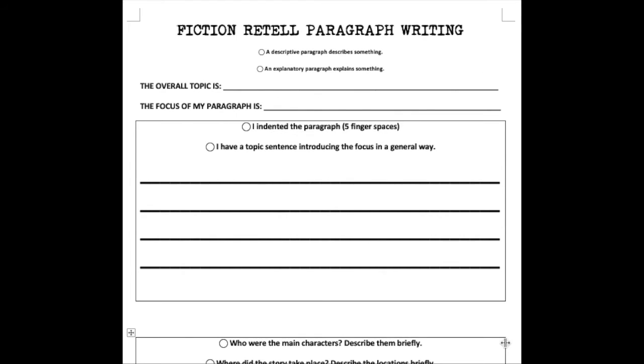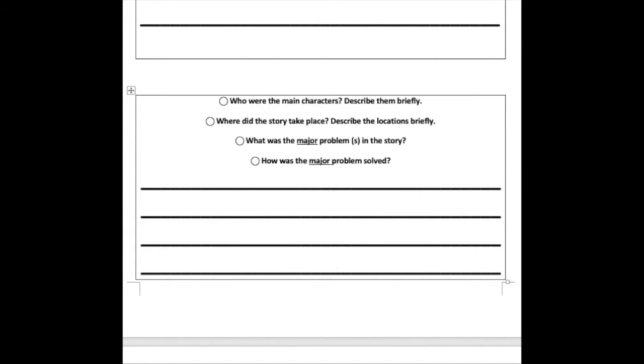Our Grade 2 Fiction Retell Graphic Organizer, available for download on my Reader's Toolkit webpage, is segmented into three distinct parts: to remind students that a paragraph needs a topic sentence, a body answering four specific guiding questions, and a clincher or closing sentence wrapping things up.